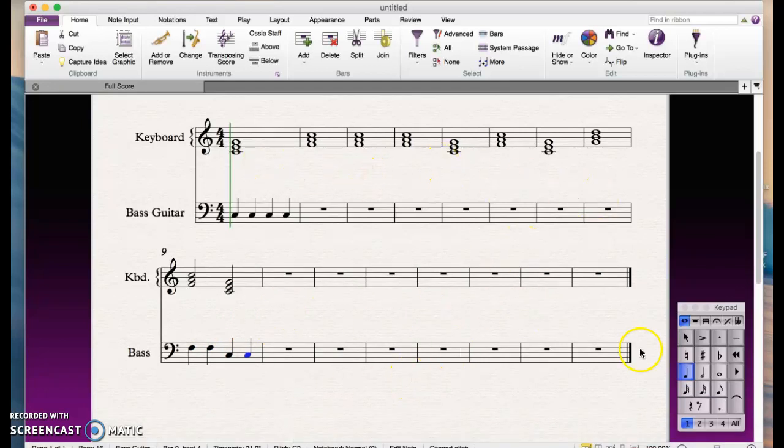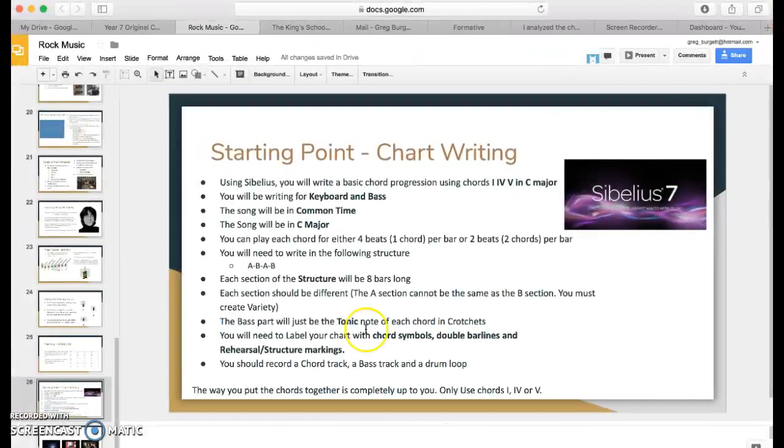Once you've done all of that for each of your A section and your B section, come back and watch the next video and we'll show you how to finalize your score and just finesse everything so it looks really good.